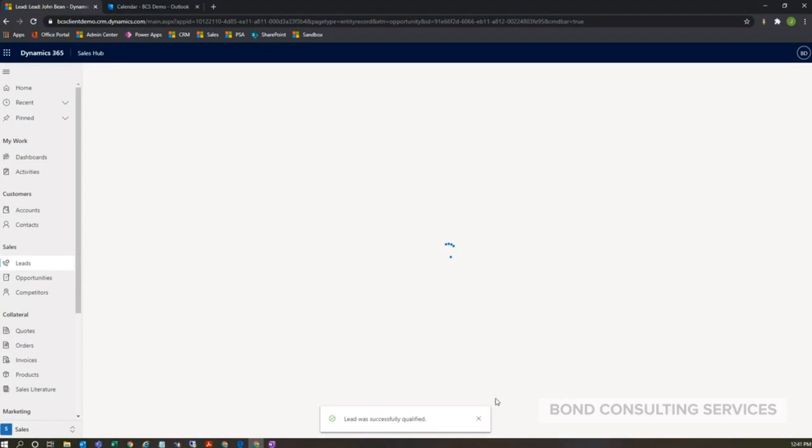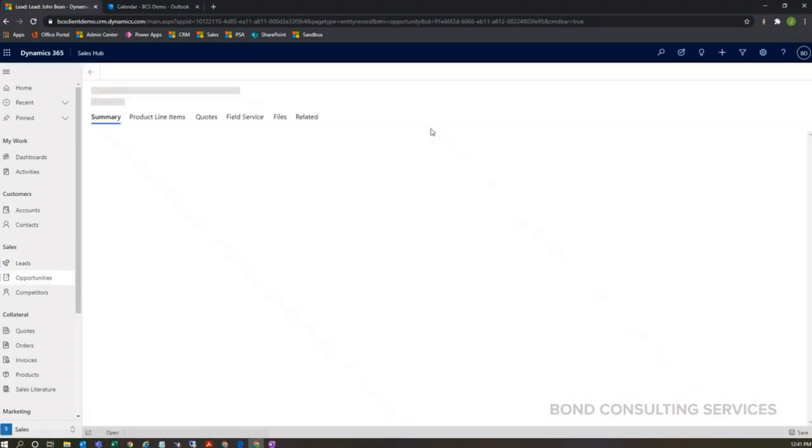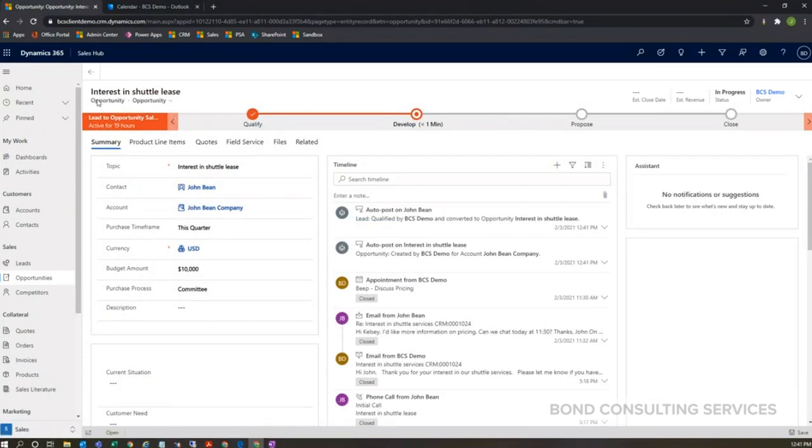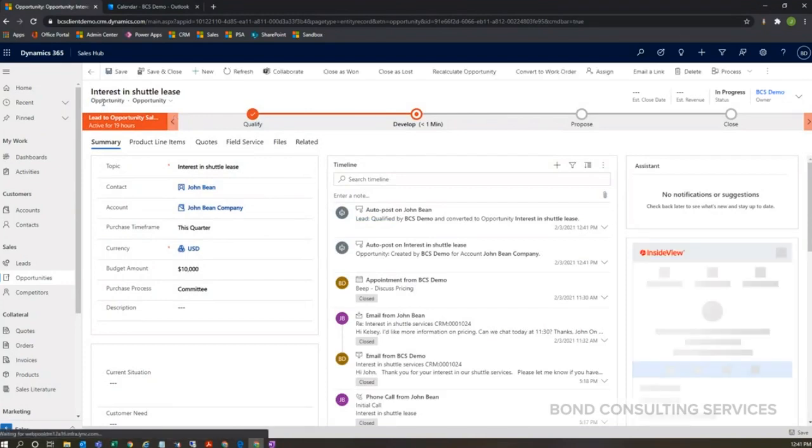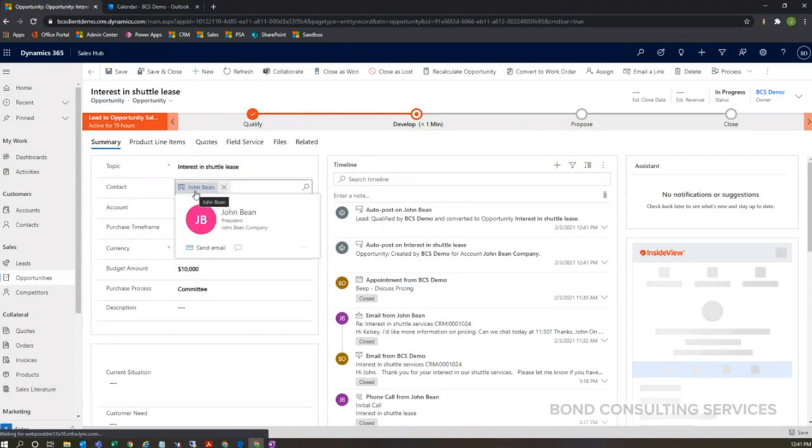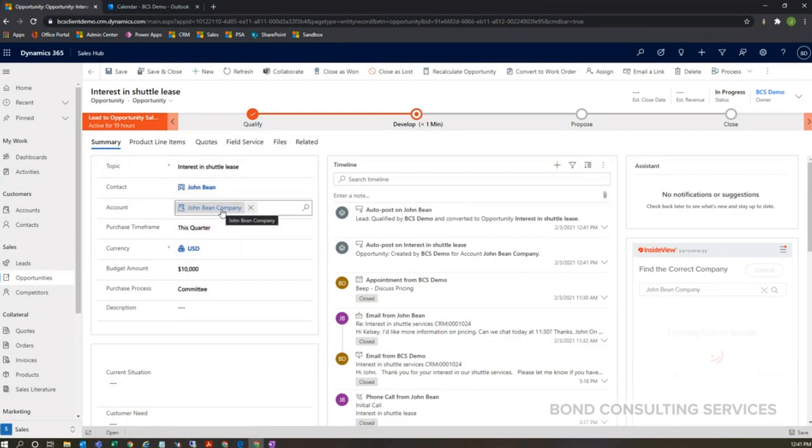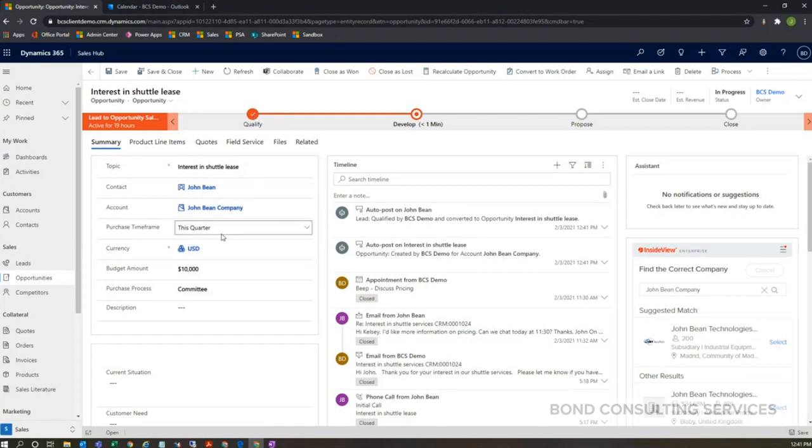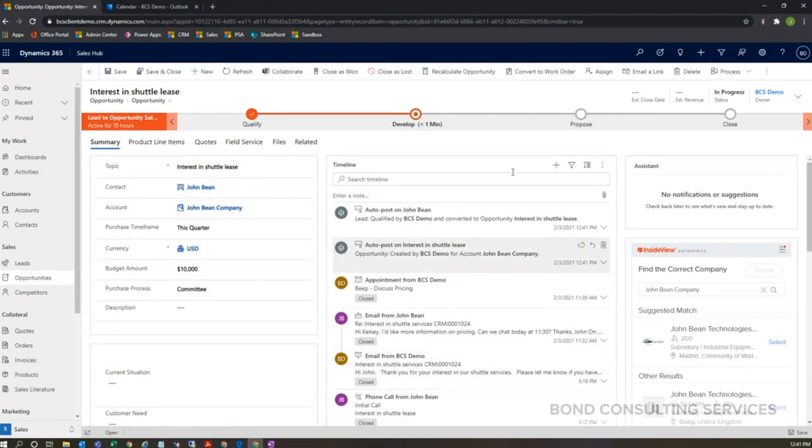And we're going to have my opportunity loaded. Here is my opportunity record. We had our topic brought across, our contact is connected here as well as the existing account that was connected. And then my data that I entered in this first qualify stage for purchase timeframe was also brought over, same with budget amount and purchase process.